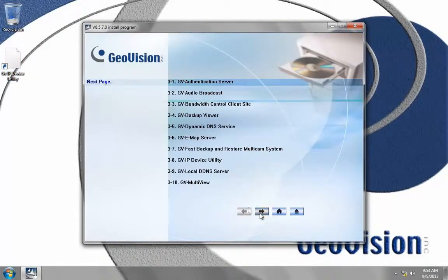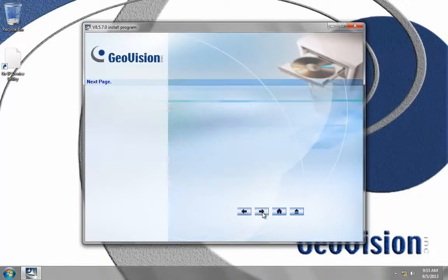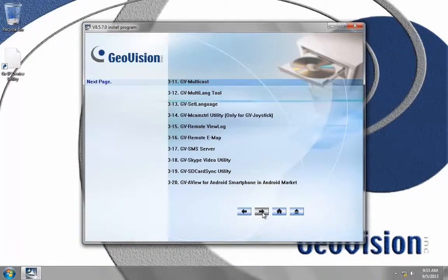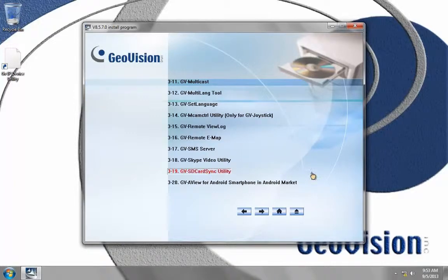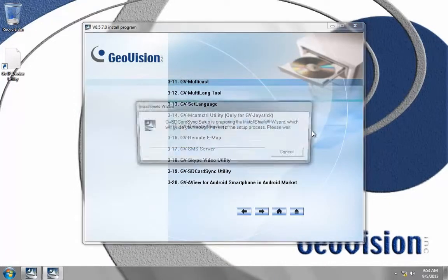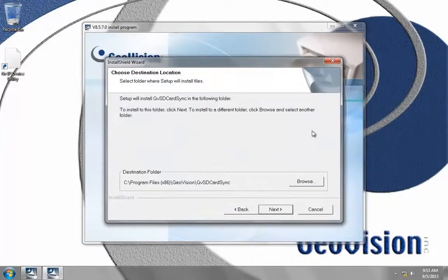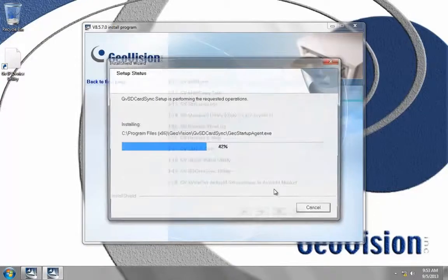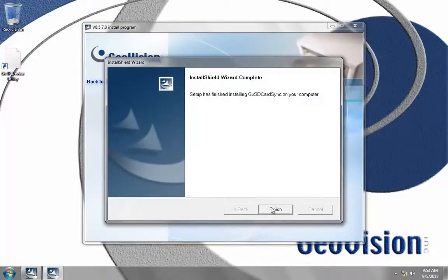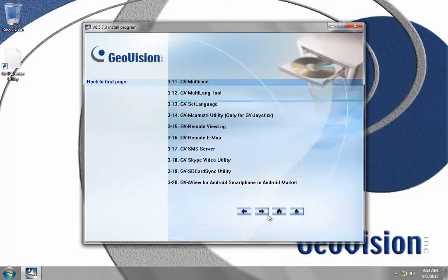At the bottom we'll see an arrow to go to the next page. Click that, and then we'll see the GV SD card sync utility. We'll click that, and it'll again ask for the destination folder, which is perfectly fine. Choose next and finish.